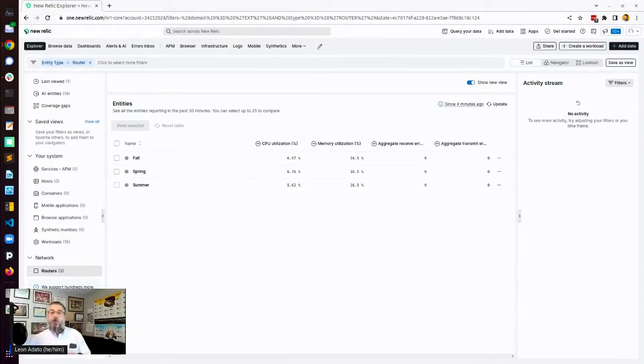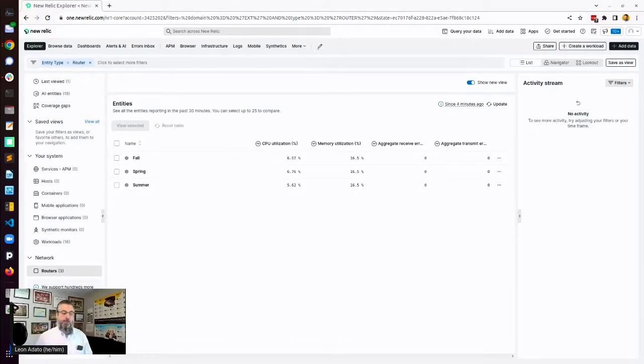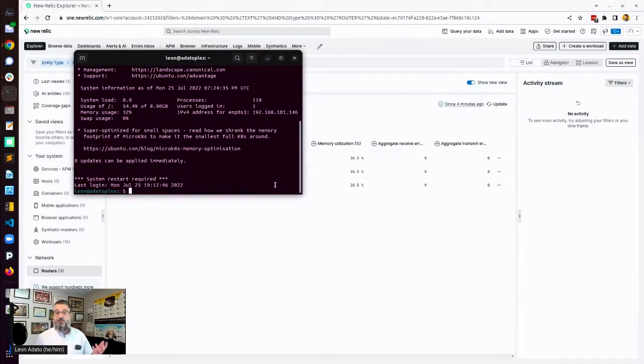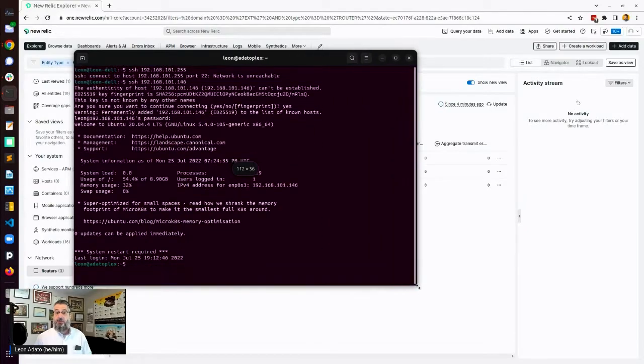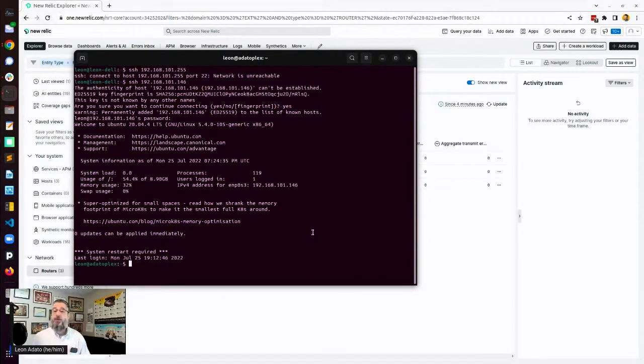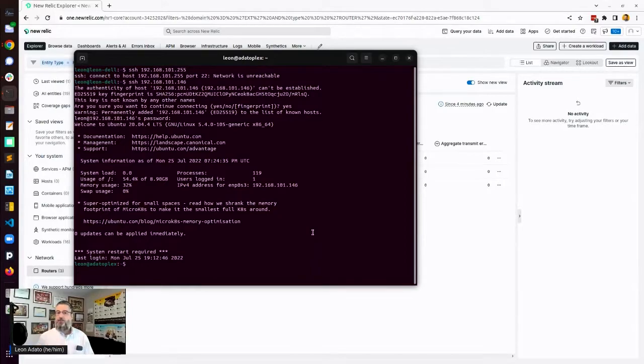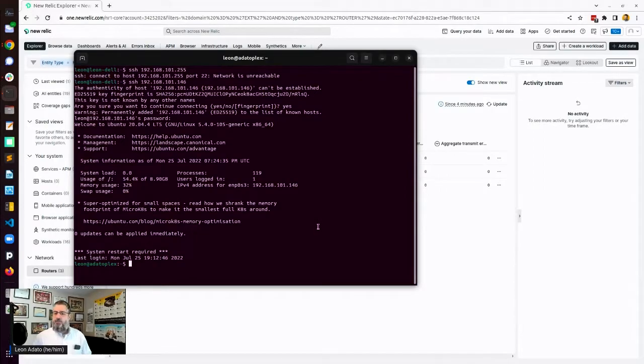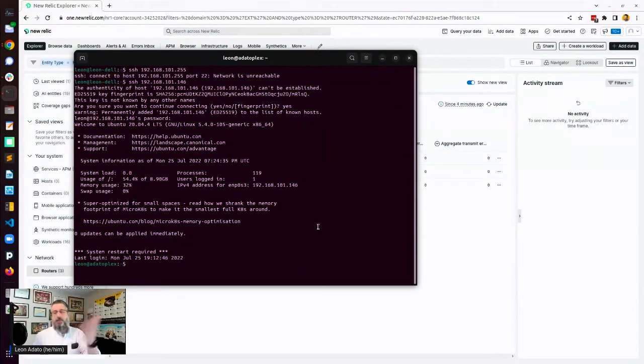Now, before we get to the install part, I want to talk about what we're installing on. Here is a Linux system. It's actually running Ubuntu. I just installed it, and I'm SSH'd into it. There's nothing much going on there. It's just Ubuntu 20, I think 20.4. And there's nothing else on there except SSH so I can get there.